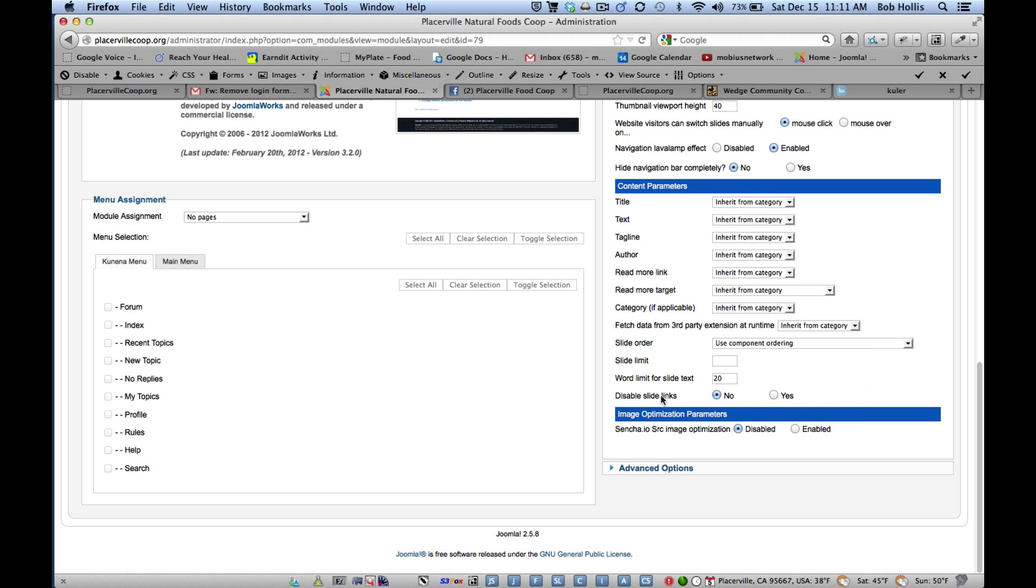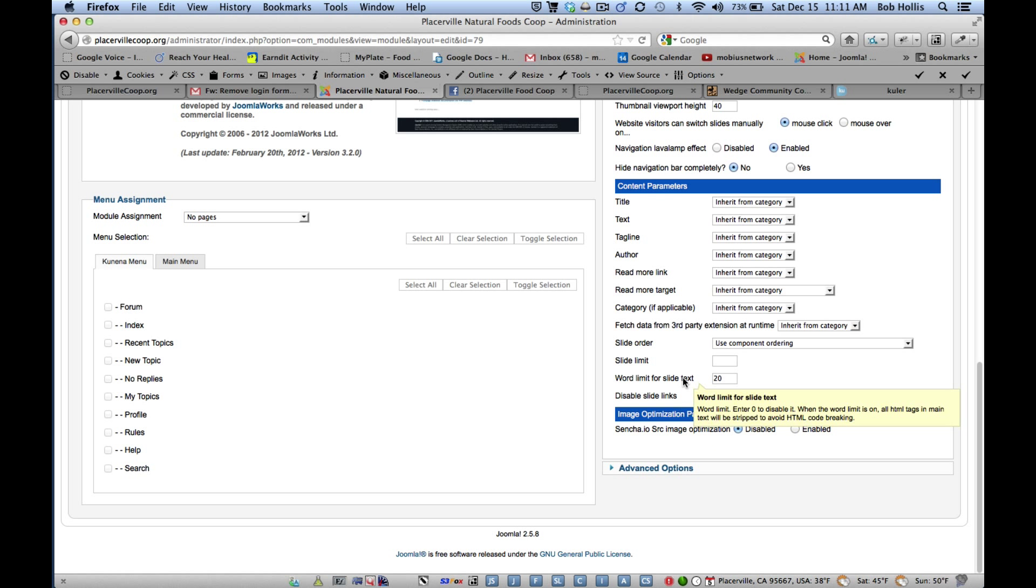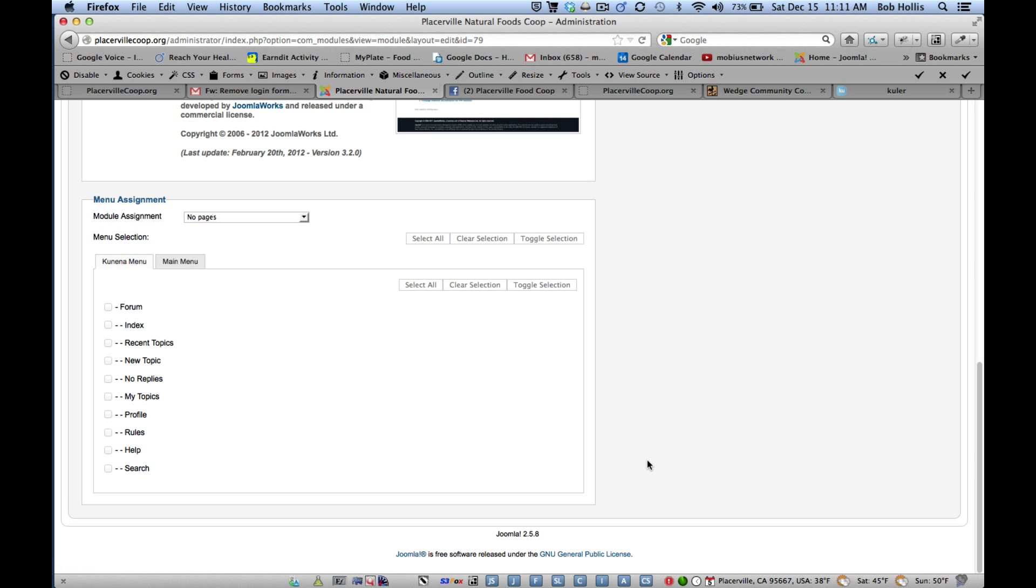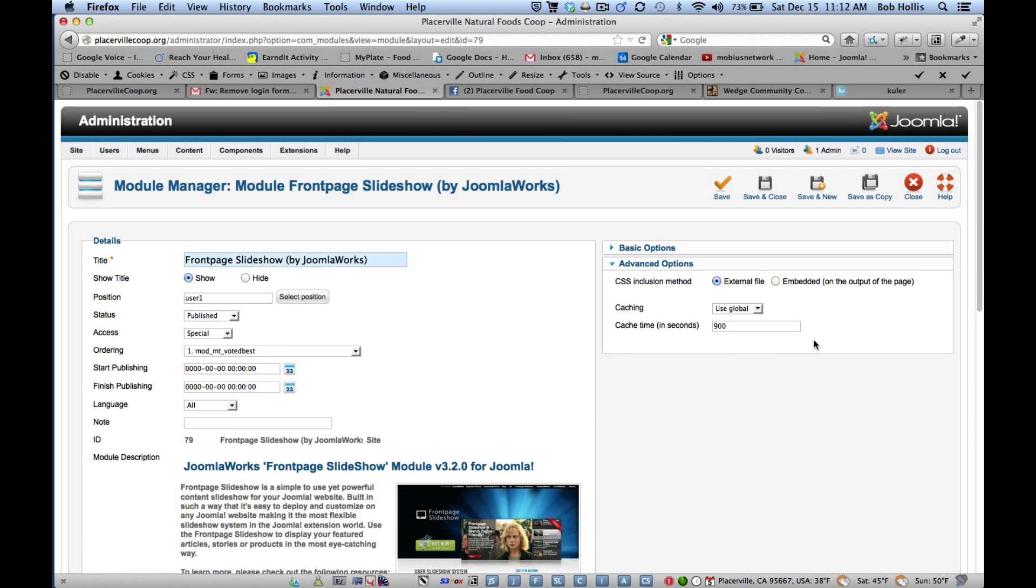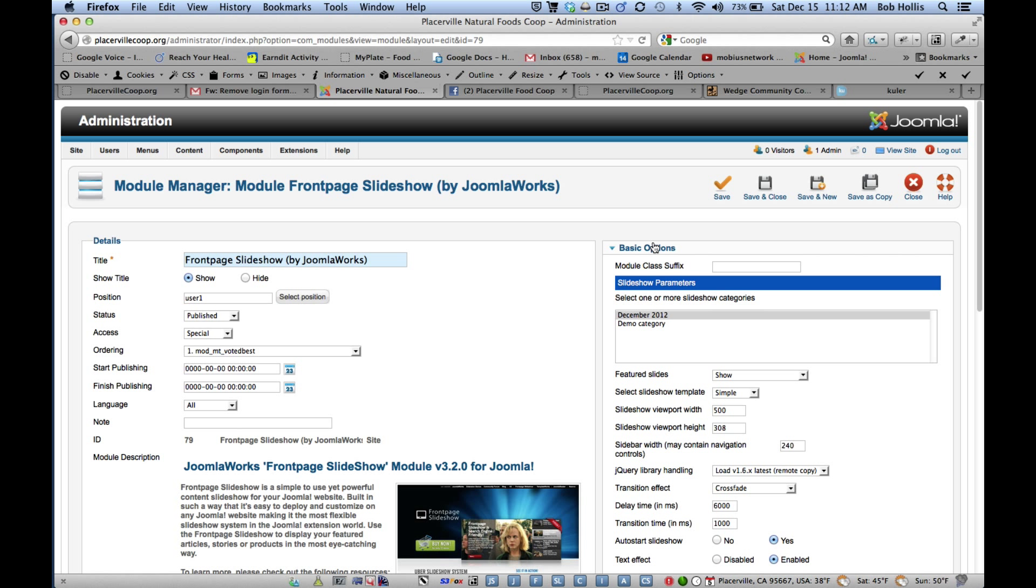And then whether or not you want to disable slide links, word limits for the text, et cetera. And then there are advanced options down here that you don't really have to do anything with, but just so you know, that's what's there. So it's published. It's in that position. It's in Special.